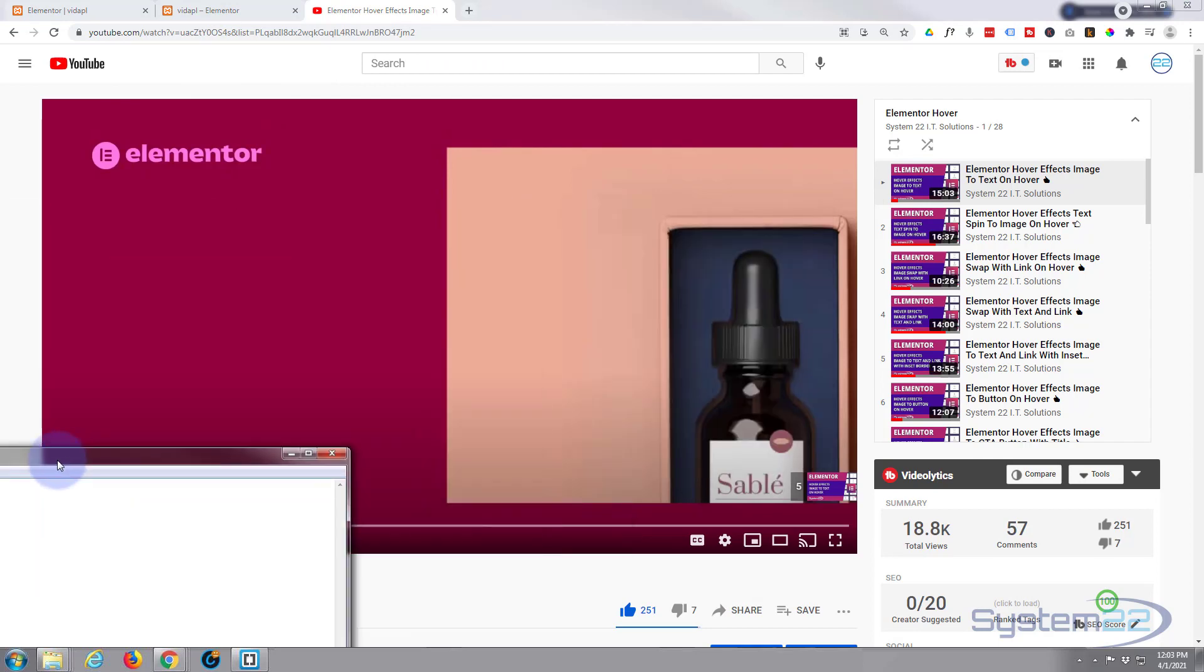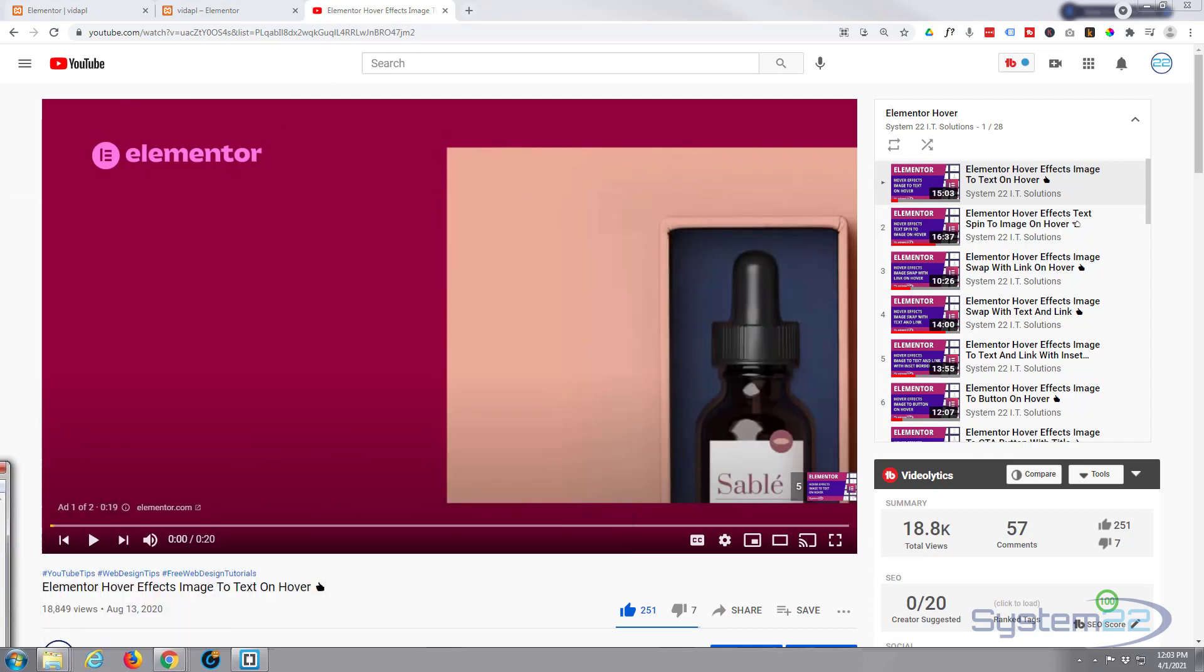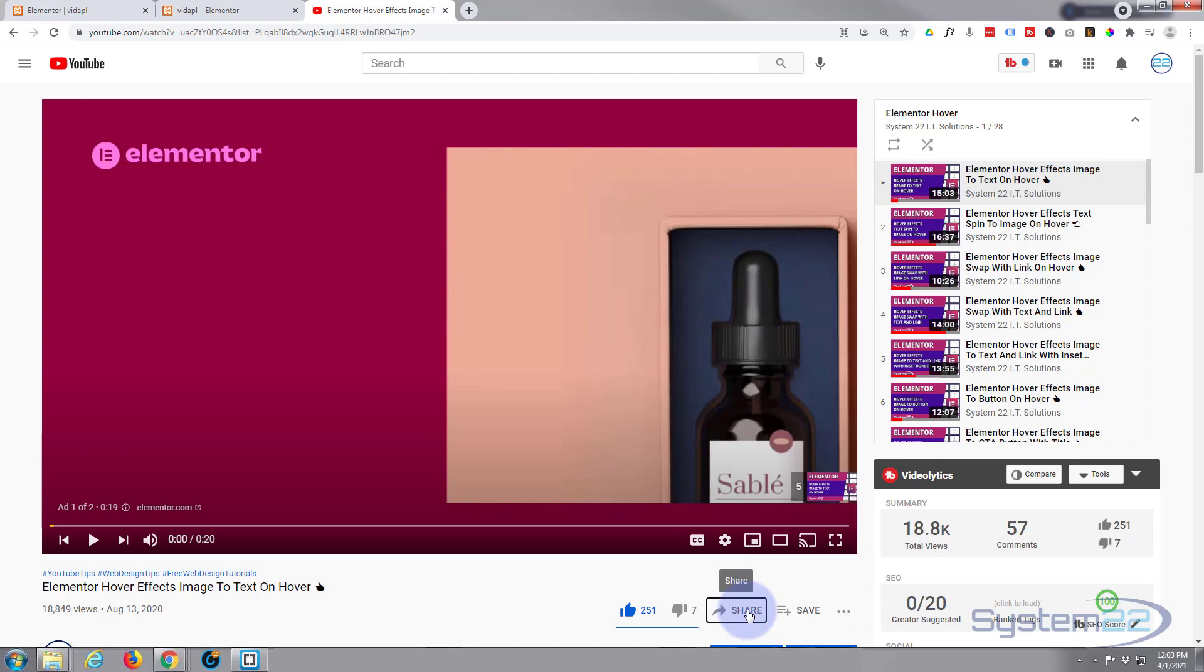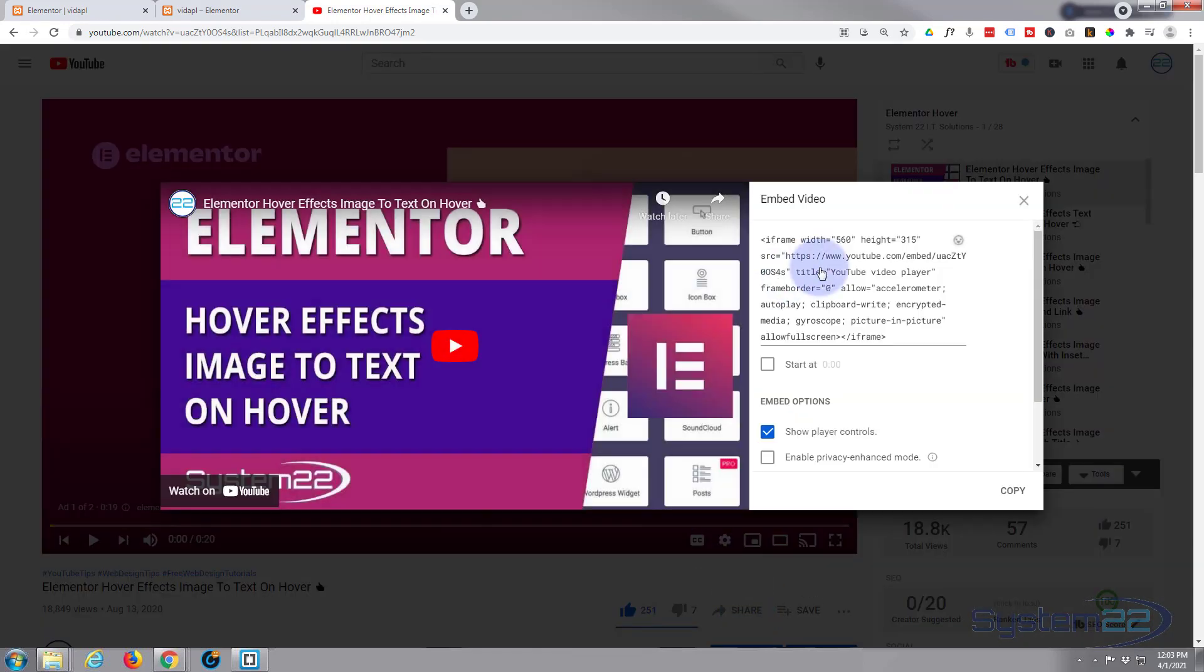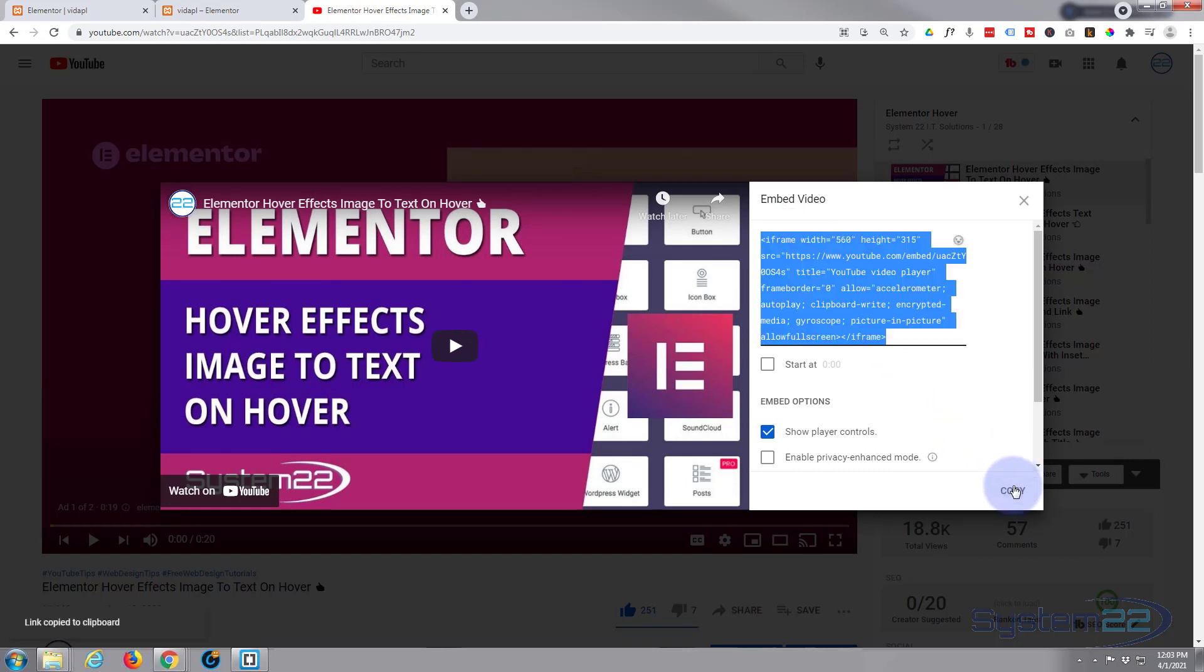OK, now what we need to do is go down and get the regular embed code. So if we go down and just share, hit the share button here, there we'll find an embed button. And there's the embed code. So I'm going to copy that little copy button down here.